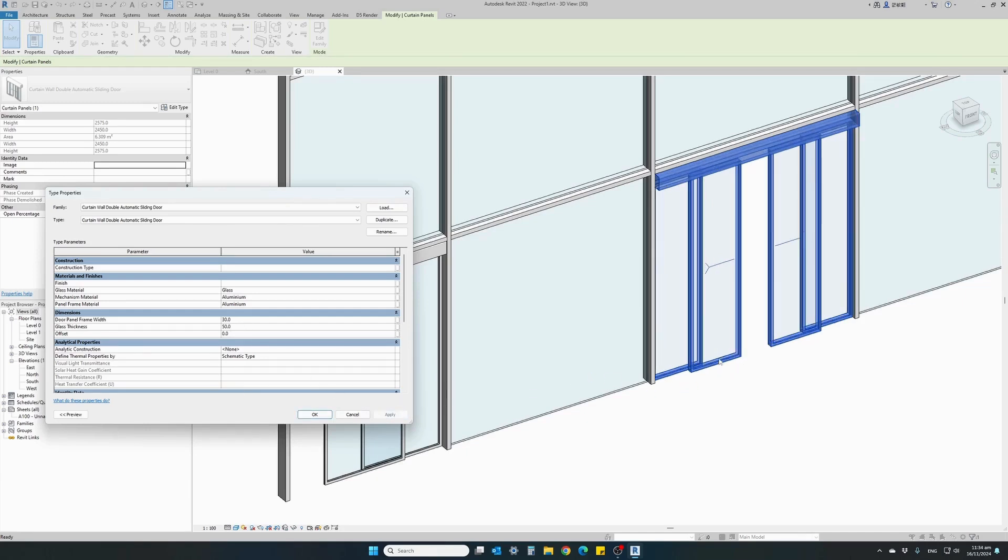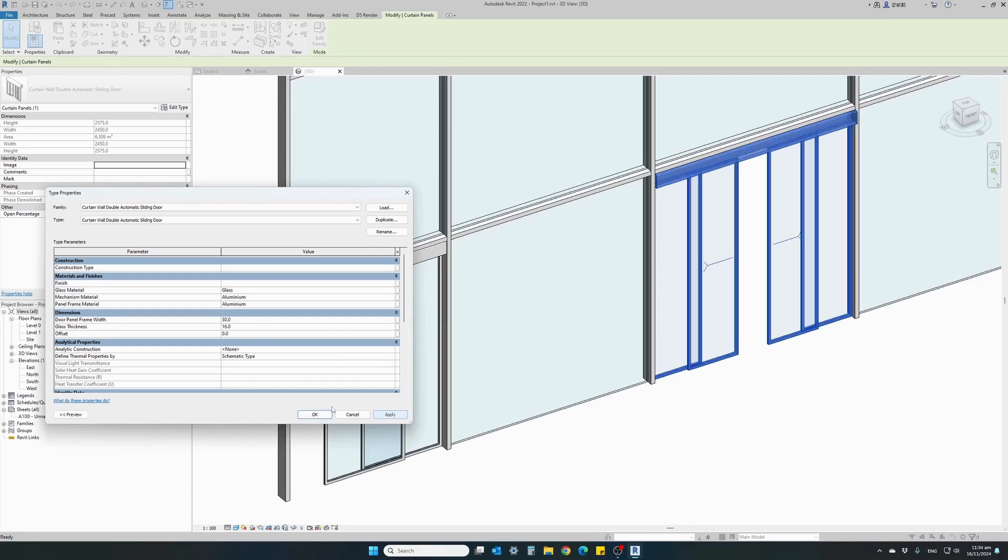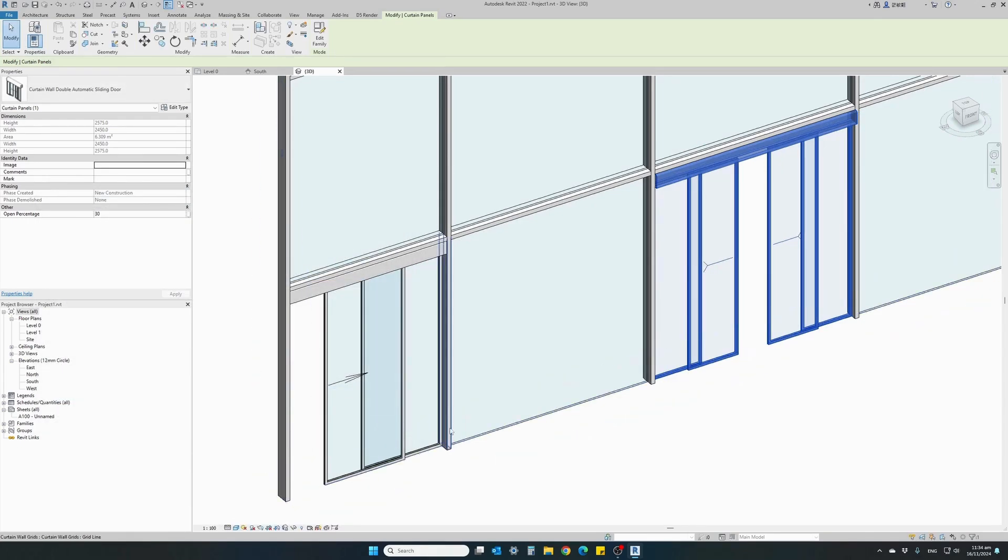And we'll see that each door panel has thickened. Let's take it back to 16 millimeters. Hit apply. And okay.